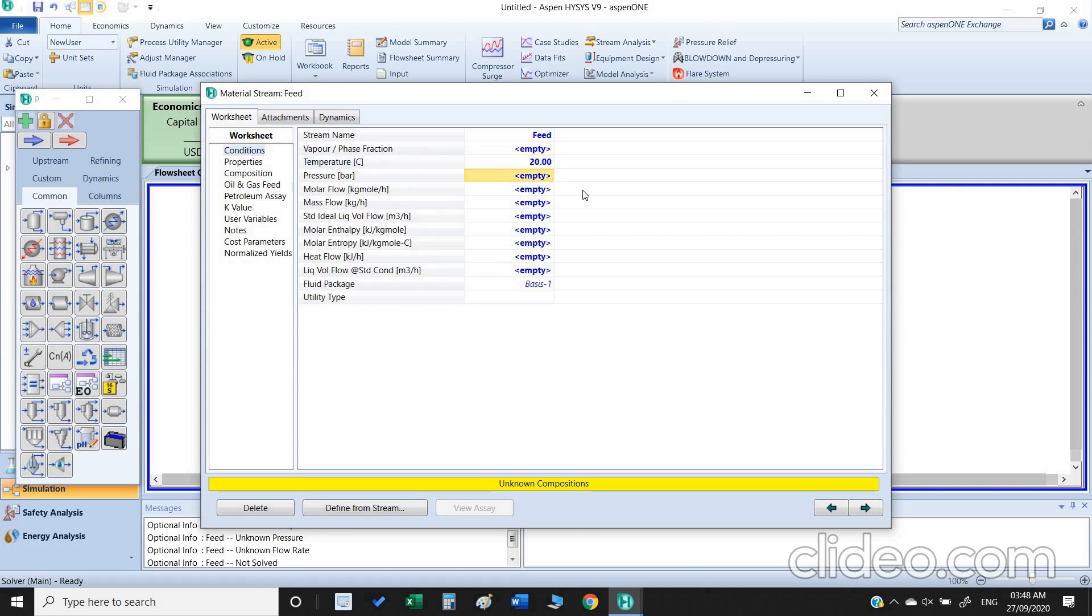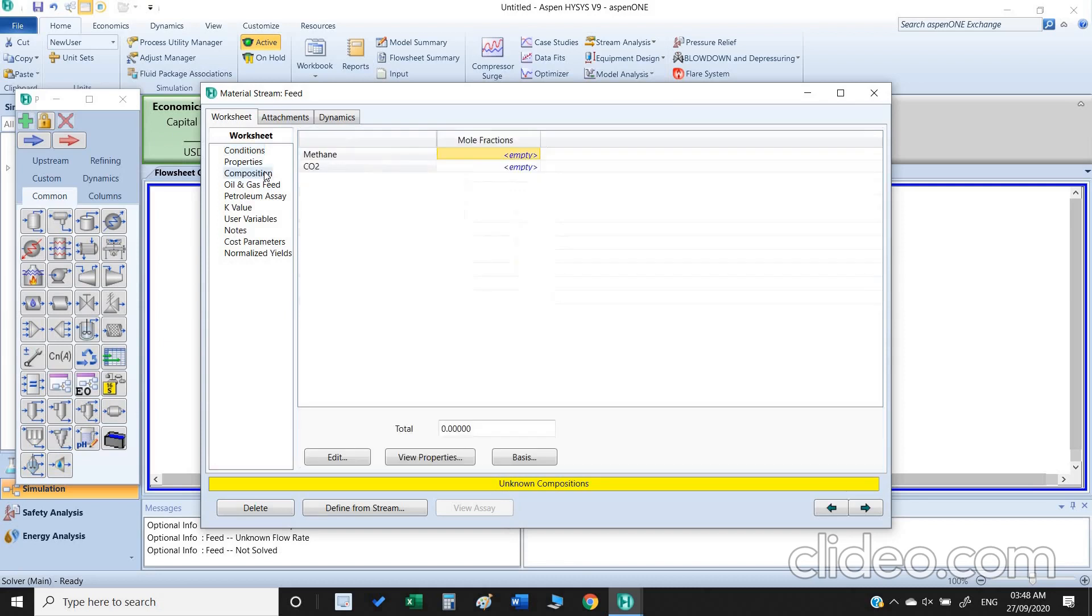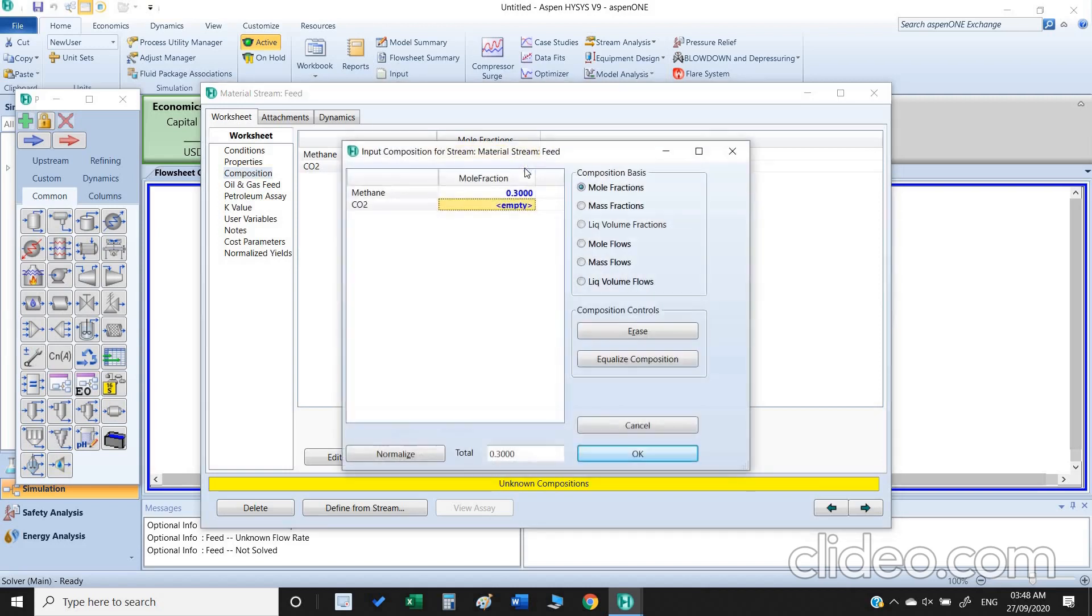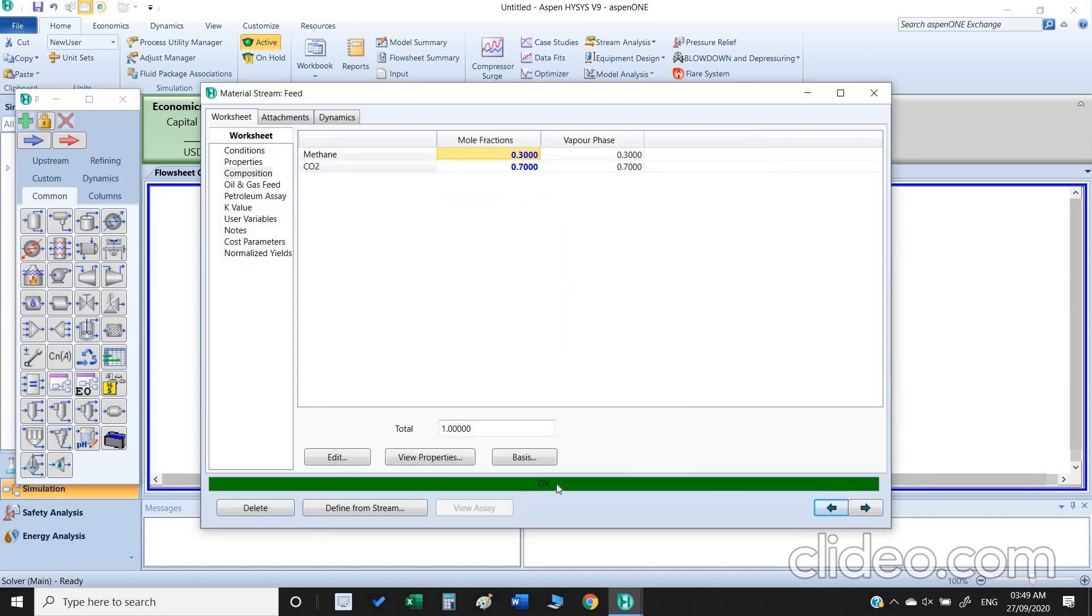Once the temperature has been inserted, the next thing is pressure, so I select 40 bar. Molar flow I select one. The next thing is composition, we go to the composition and we take methane 30 percent and carbon dioxide 70 percent, so 0.3, 0.7. Just click OK.